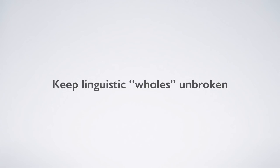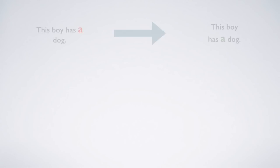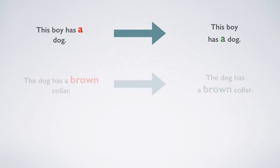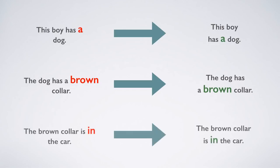When breaking subtitles into lines, also try to keep syntactic wholes together. What this means is that you don't want to break up a phrase that linguistically kind of works as one thing. For example, in English, you want to keep the article together with the noun, the adjective with the noun that it modifies and a preposition with the thing that it refers to.